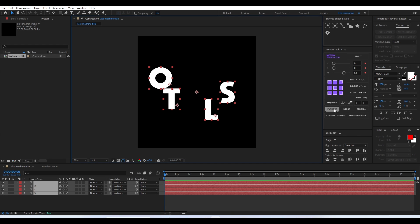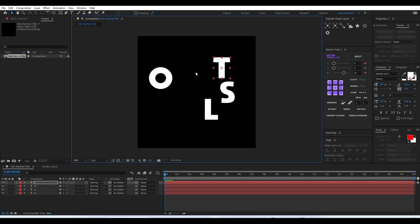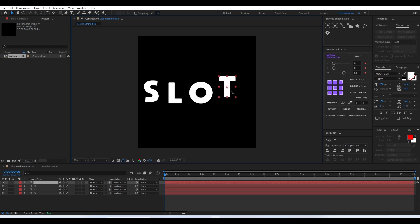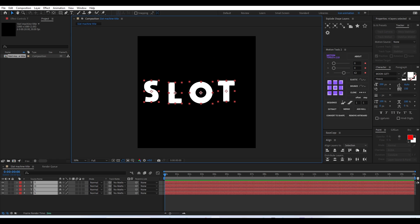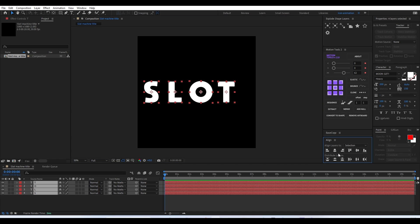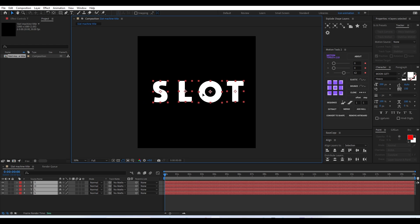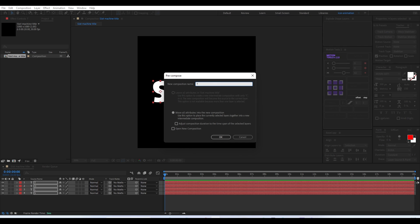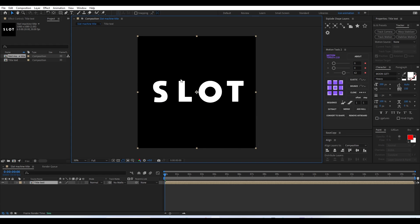Now that I've separated all the letters, the next thing is to set the anchor point properly for every single letter. After that we can rearrange them properly, adjust alignment and spacing, and align them to the center of our composition. Then we'll move all the attributes into a composition and name it 'title'. Once that is done we can move on to the next part of the tutorial.